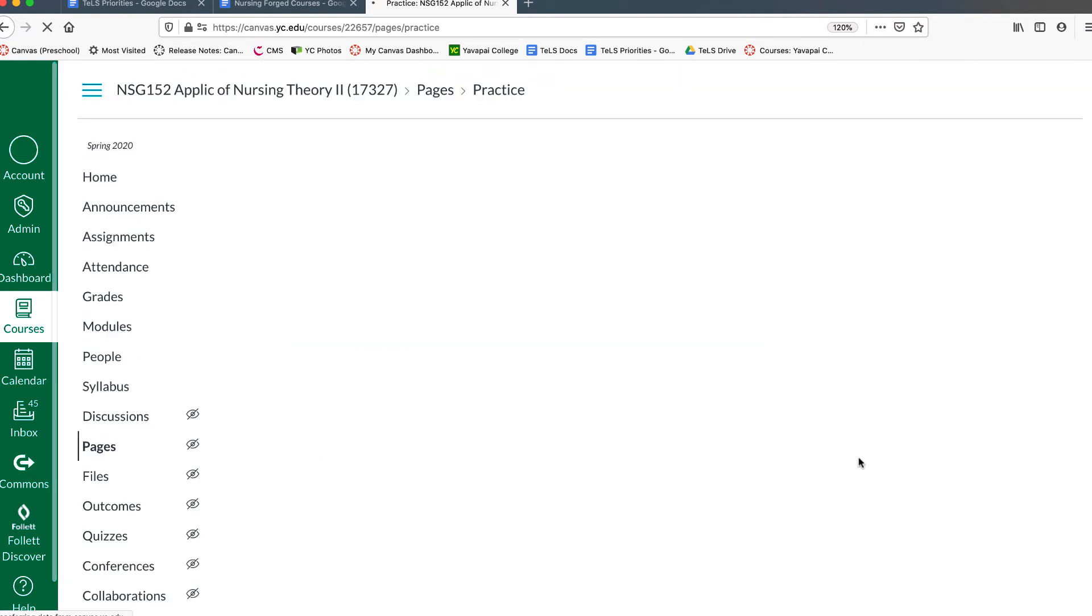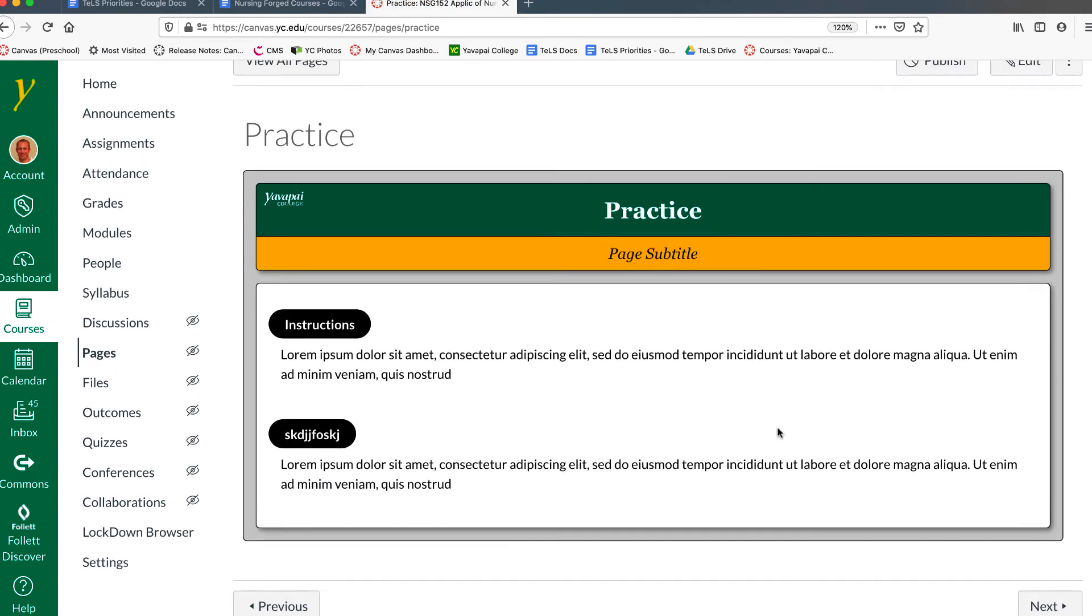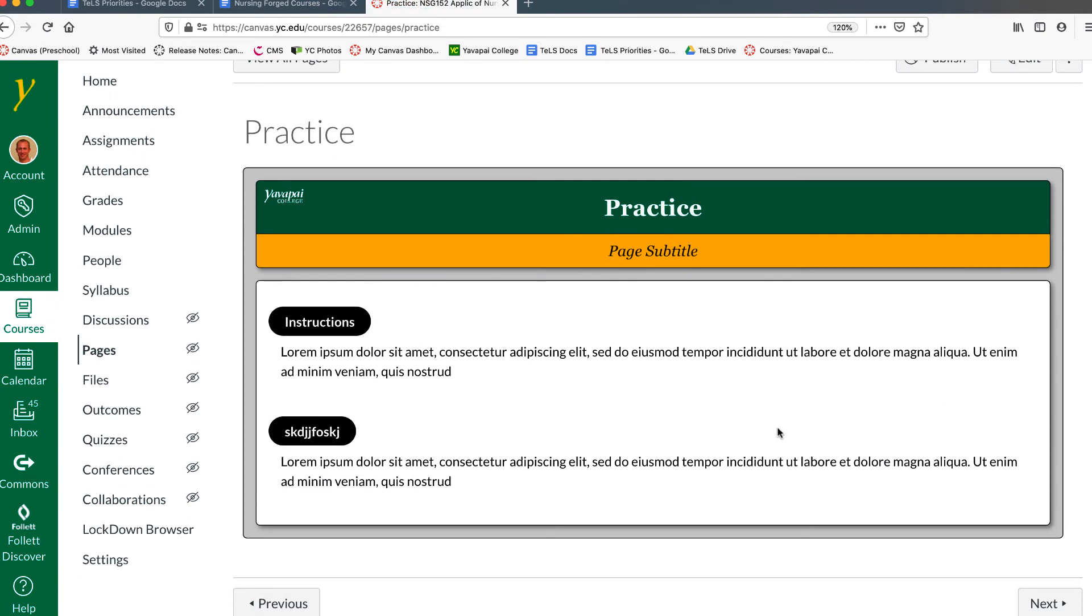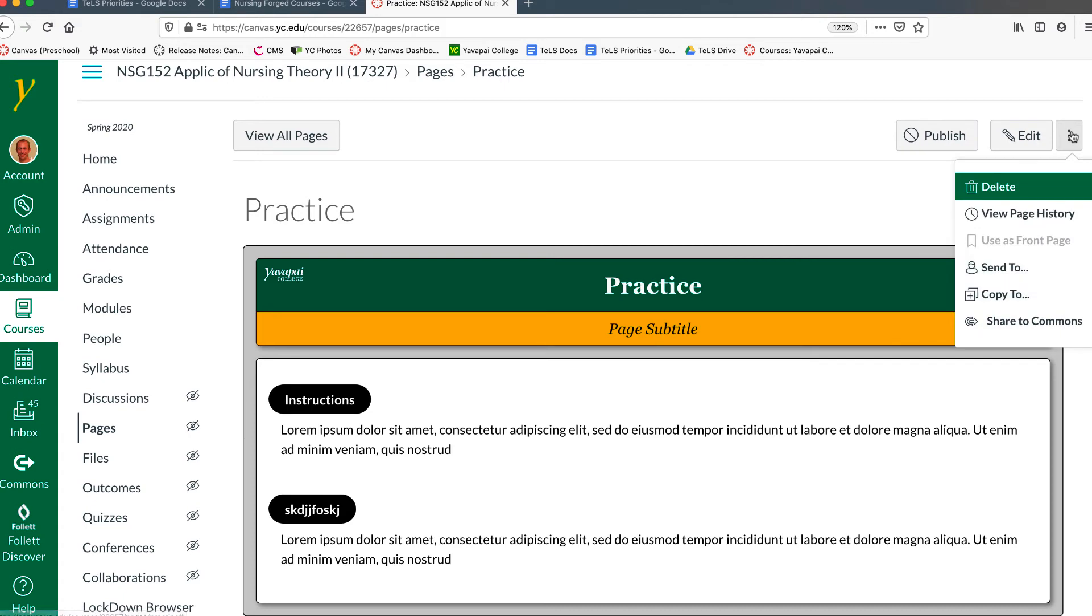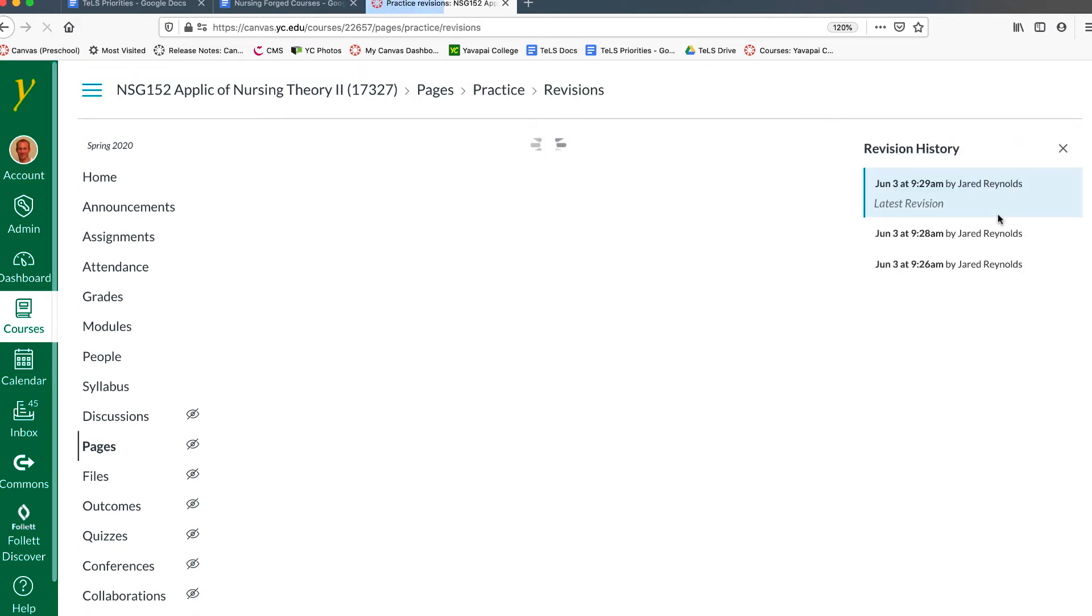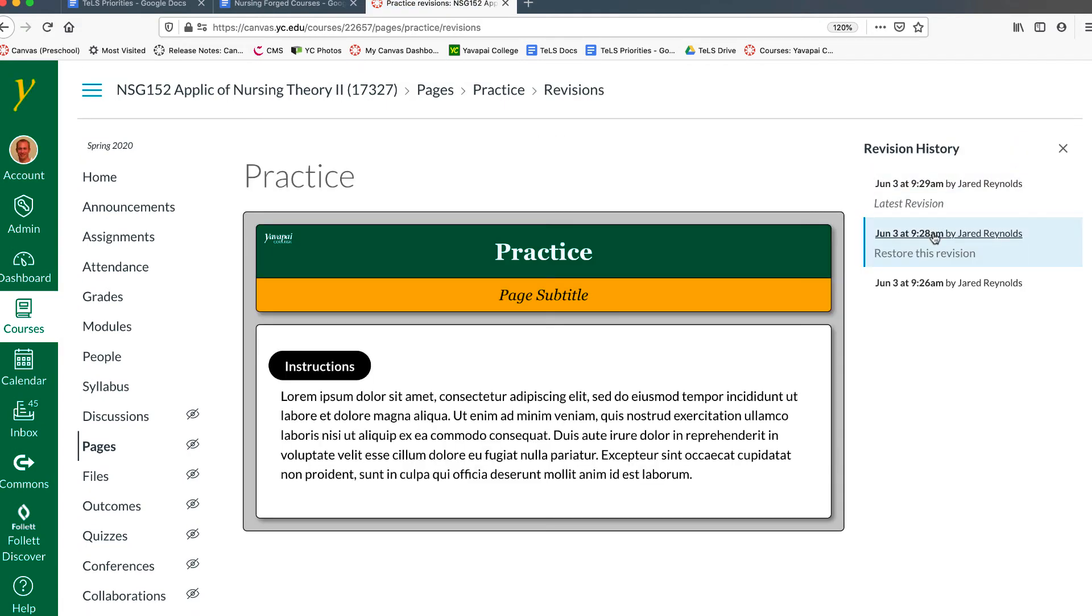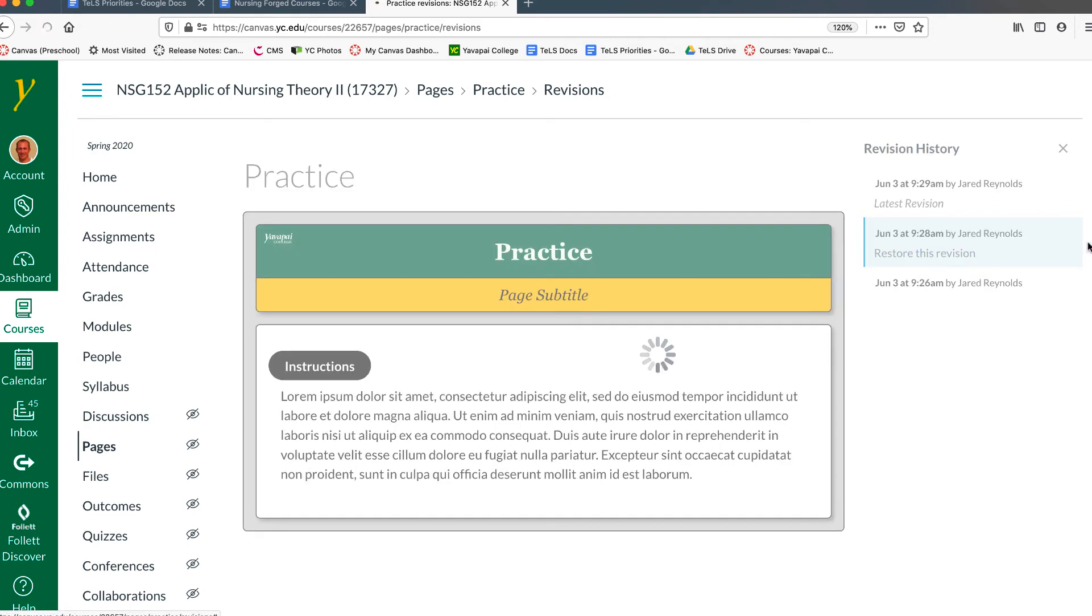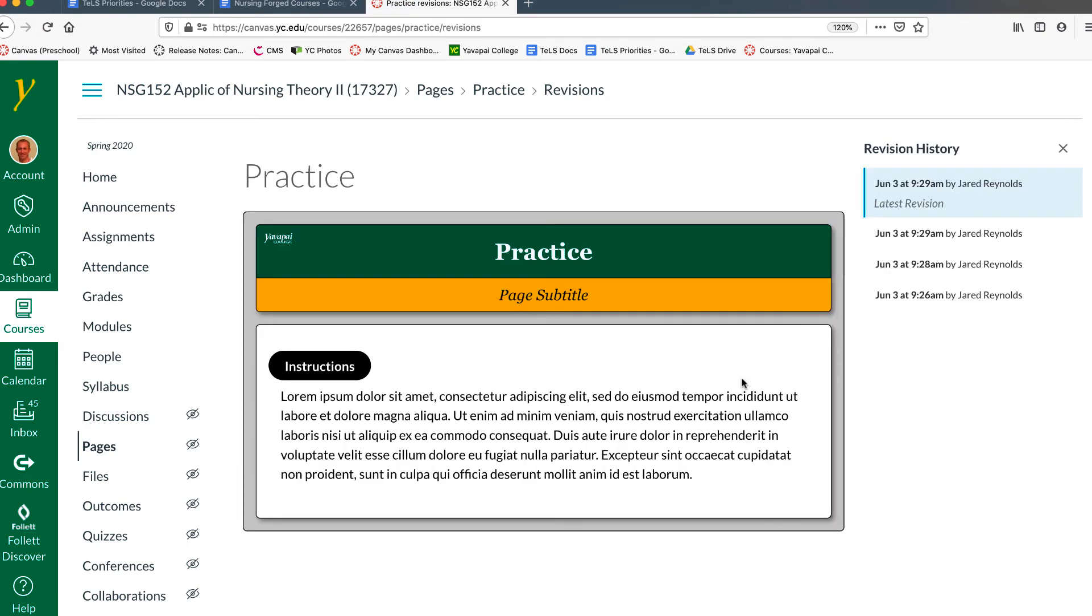If you ever mess up, you can click on the options button for the page and view the page history, and revert back to a previous time and restore that page to another version, a previous version of it.